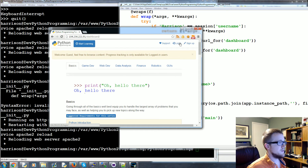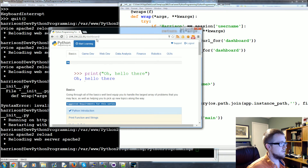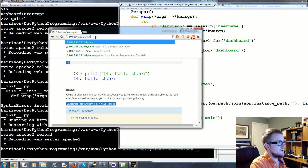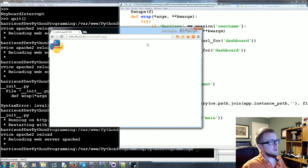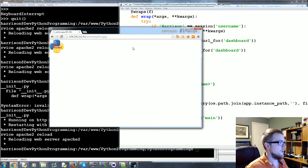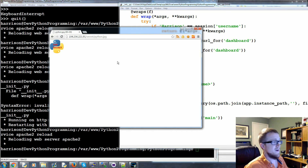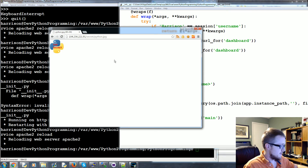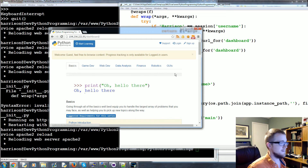Now let's log in as harrison and go to `/secret/python.jpg` — and sure enough, there it is. You might wonder: if you log out and go back to that URL, it seems to load. That's just browser cache. Do a Shift+F5 hard refresh in Chrome and it won't load — you really cannot view that file when logged out.